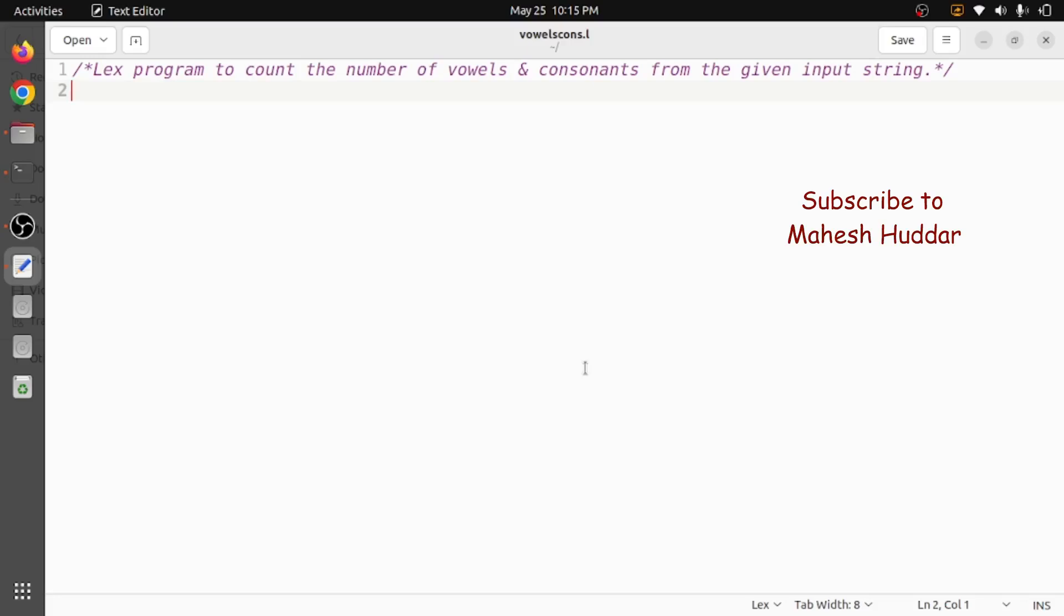Hi, welcome back. In this program I will discuss how to write a Lex program to count the number of vowels and consonants from the given input string. It's a very simple program. We need to write some rules to match with vowels and consonants, and then we need to increment the value of vowels as well as consonants.